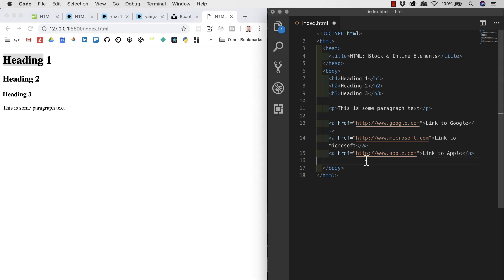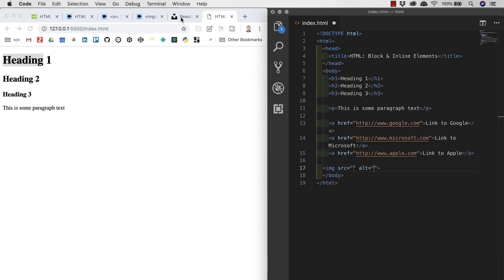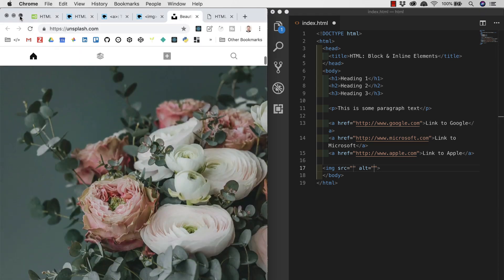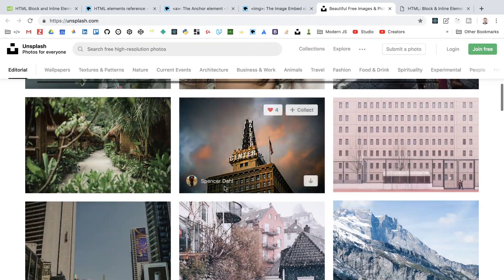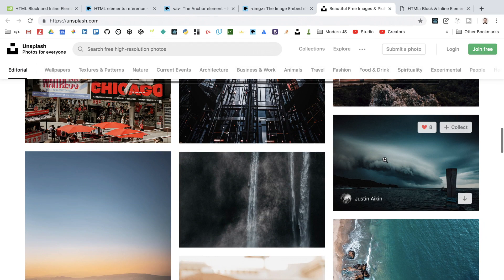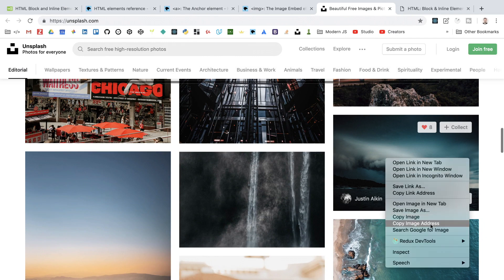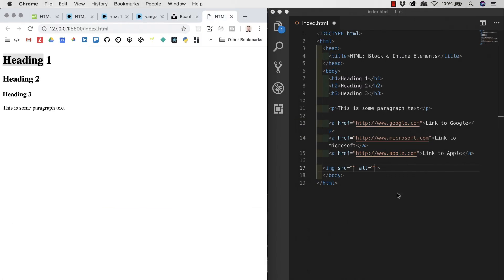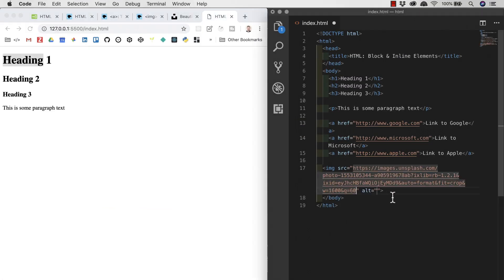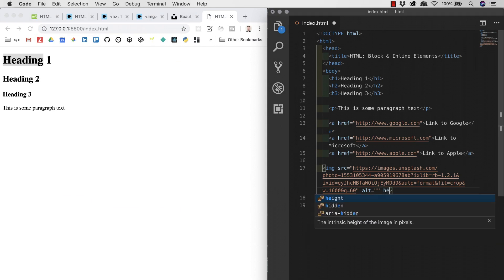Lastly, I'll add an image element by typing 'img' and using Emmet. We need to fill in the src or source attribute. Since we don't have local images, we'll go to unsplash.com, scroll down, find an image, right-click and select 'Copy image address', then paste that into the src. I'll also add a height attribute with a value of 200 pixels so the image doesn't appear too large on the page.